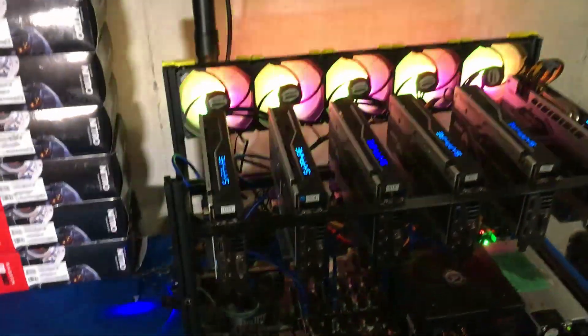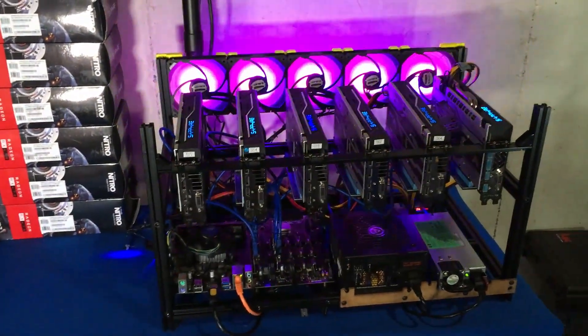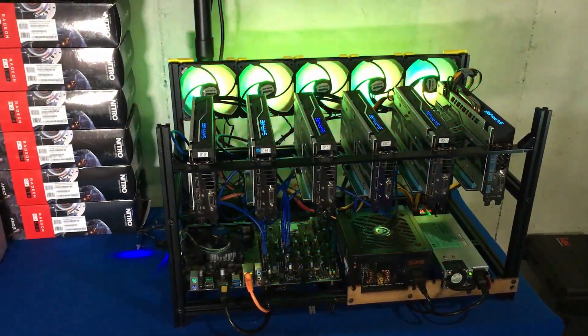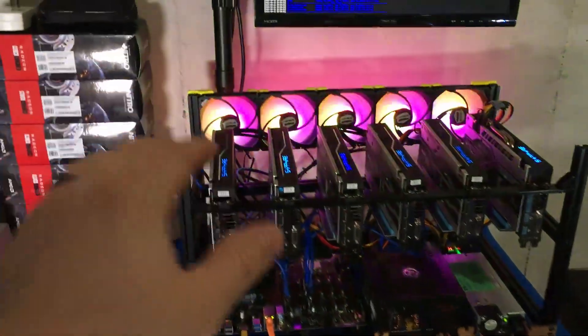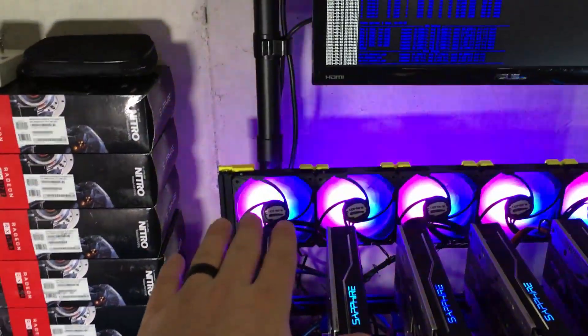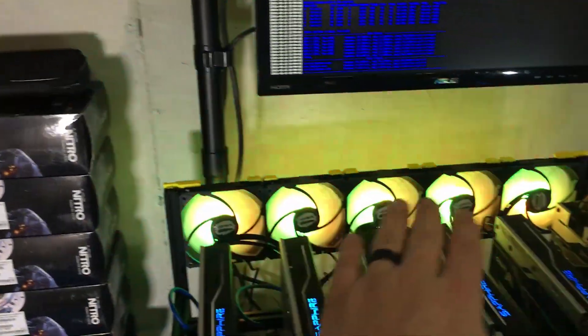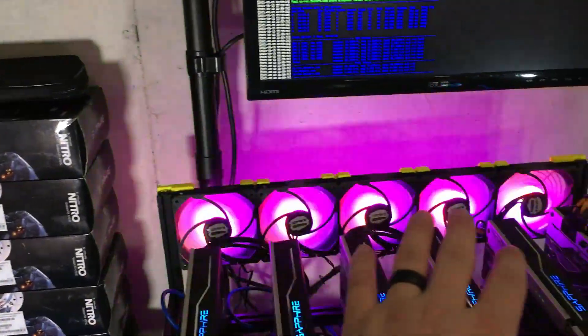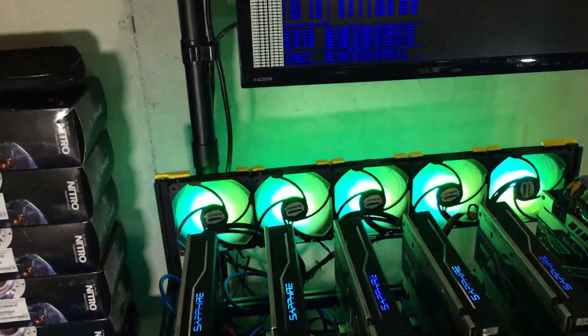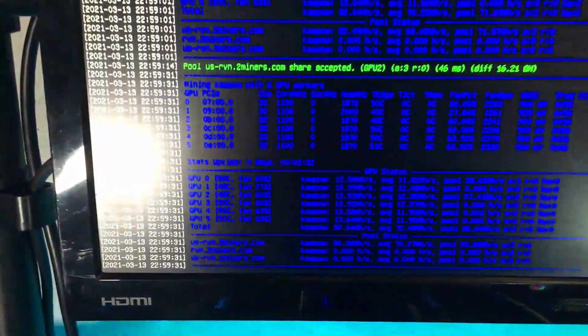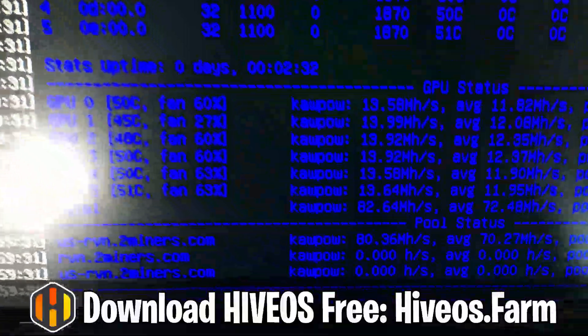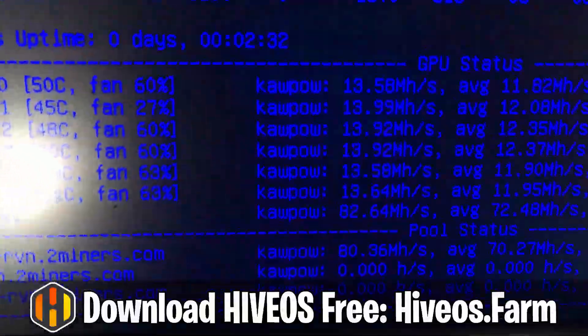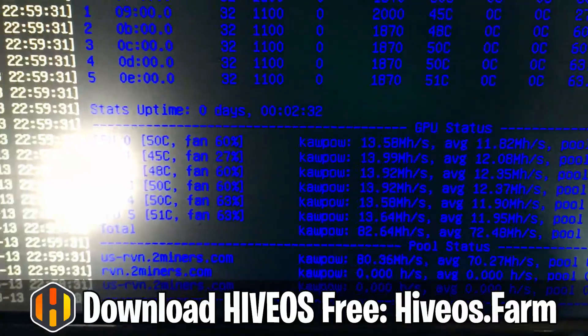In the last video we talked about the fans. They've been doing awesome. These fans are putting out so much air. I've been super super happy with them. If we take a look at our screen here, we are running at 82 megahash.